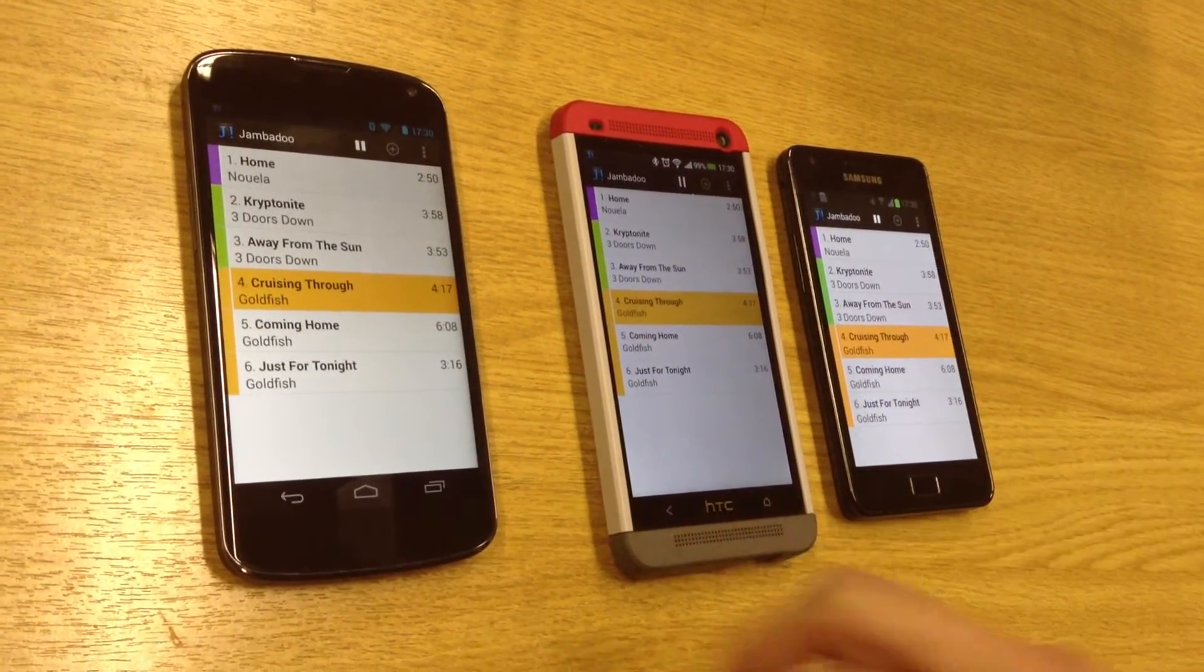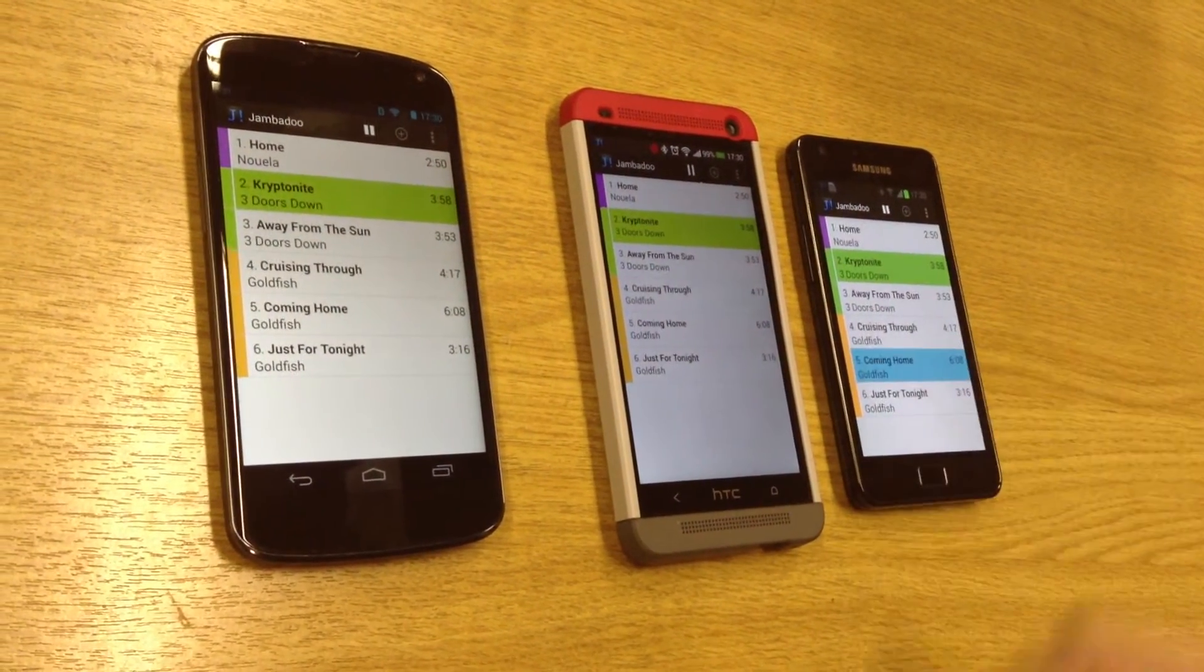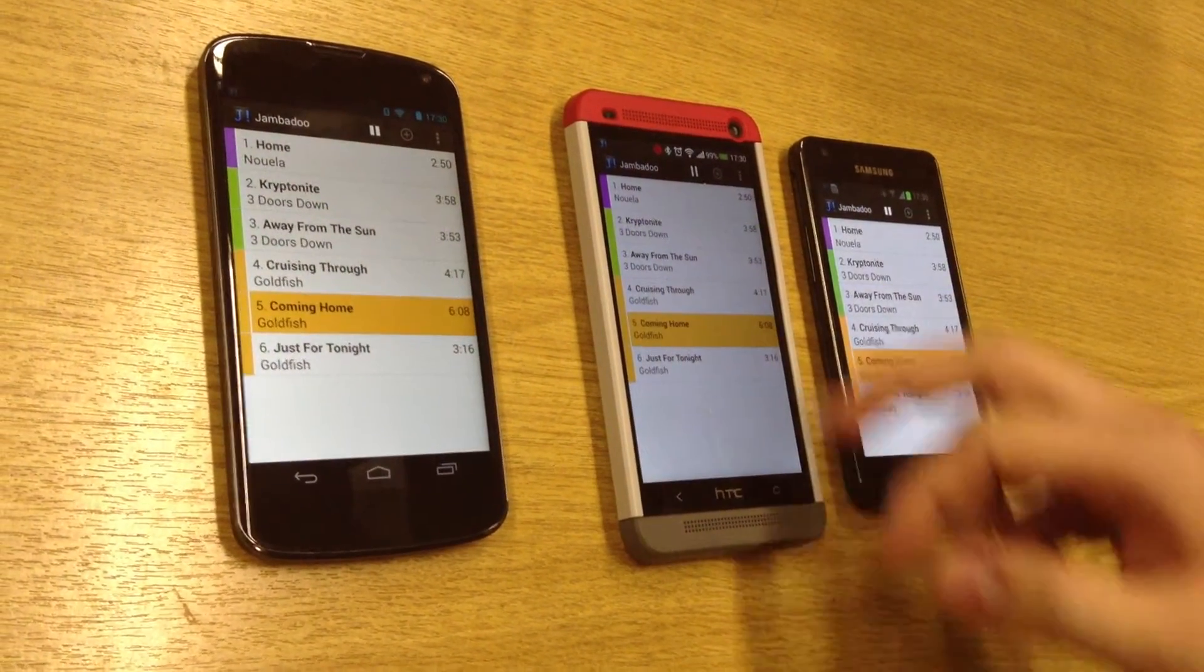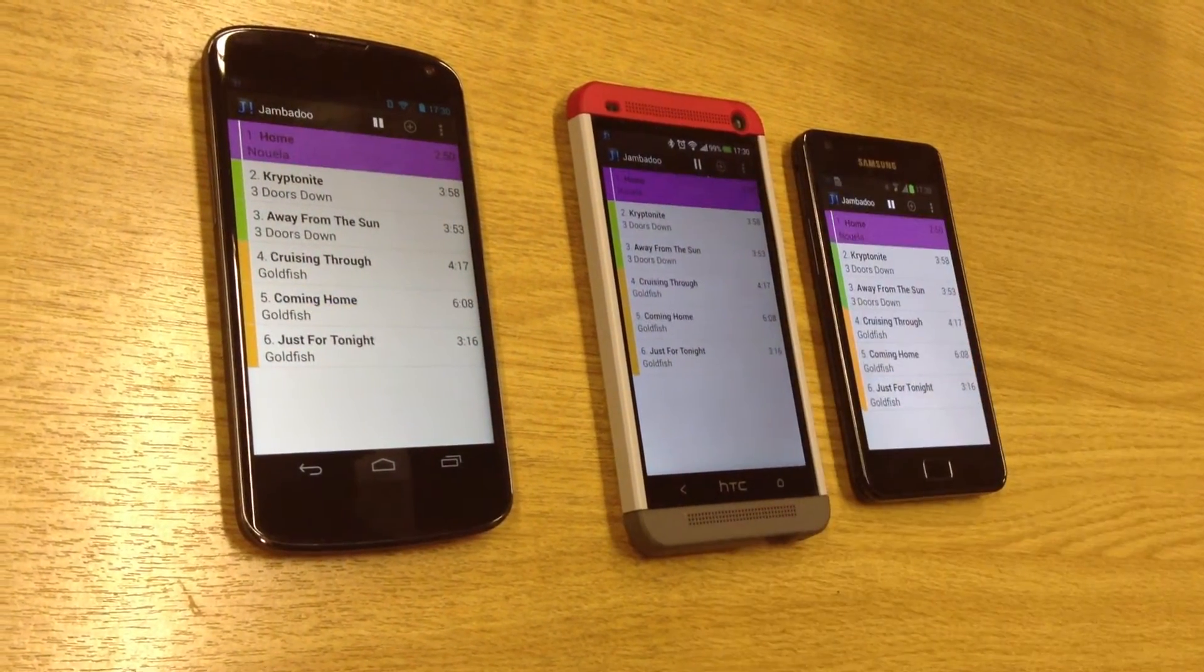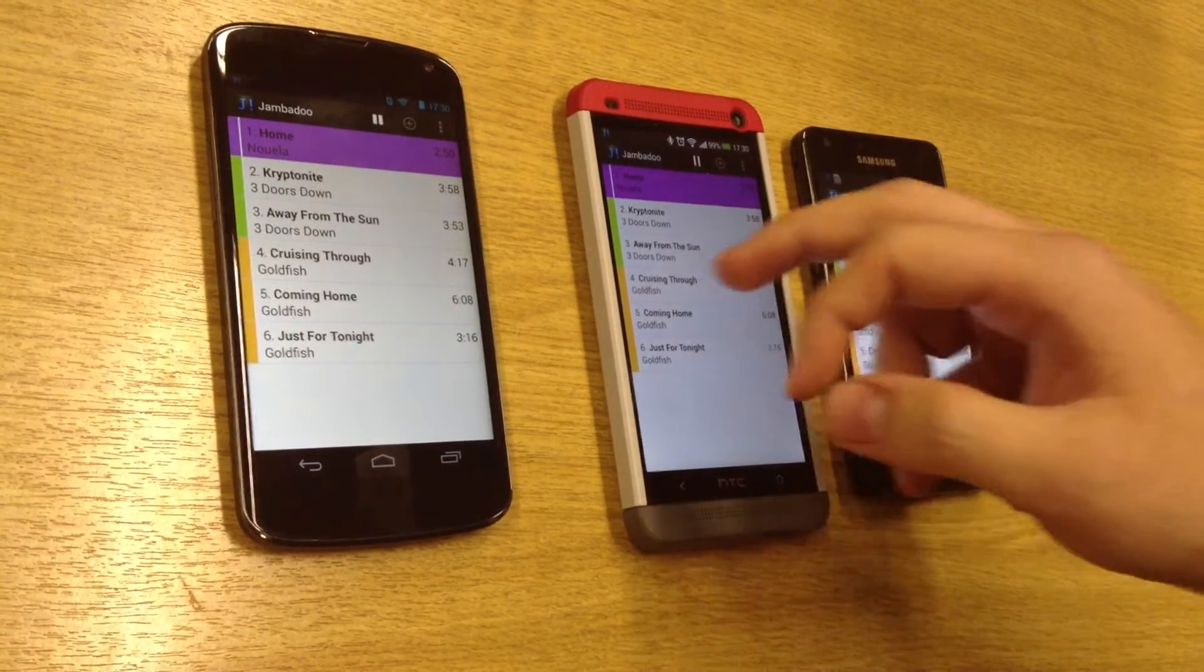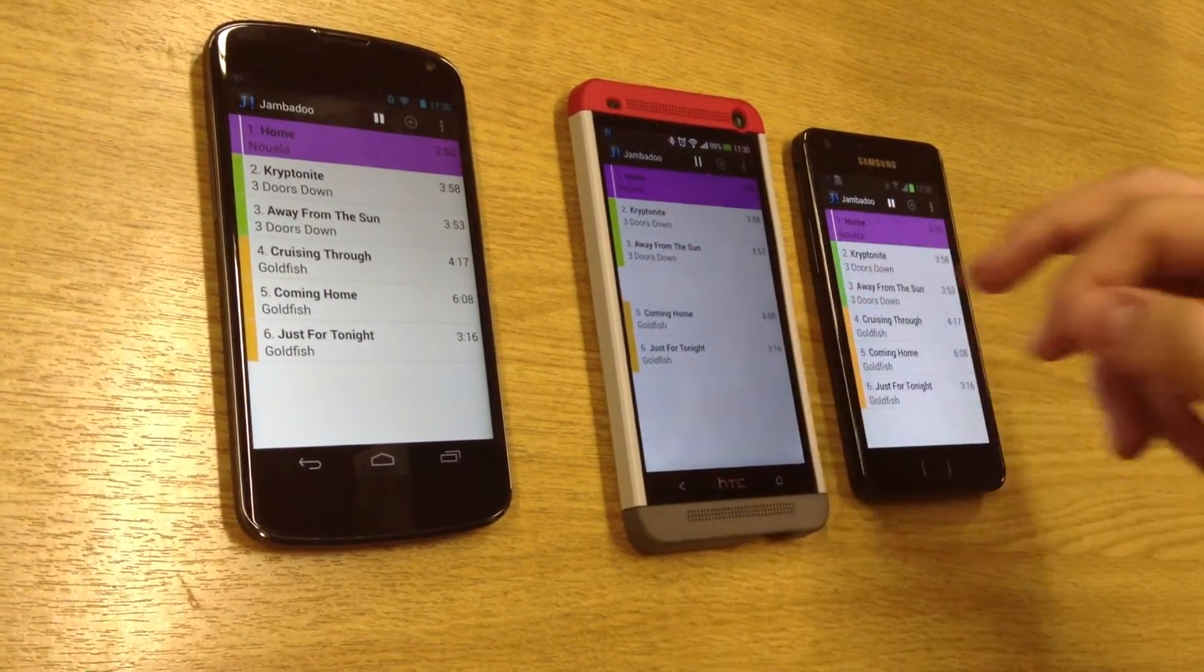Each participant can change the currently playing song or simply delete songs he doesn't like.